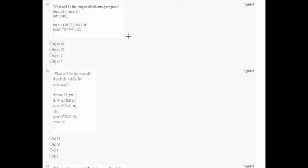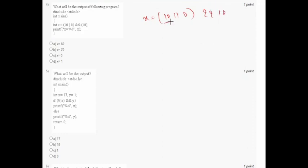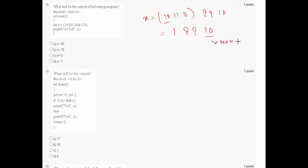In question number 4, what will be the output? x equals 10 logical OR 0 logical AND 10. 10 is a non-zero number, so non-zero logical OR 0 equals 1. Then 1 logical AND 10 — 10 is also non-zero — so the value of this expression is 1. x equals 1, so the output of the program will be 1. Option D is correct.